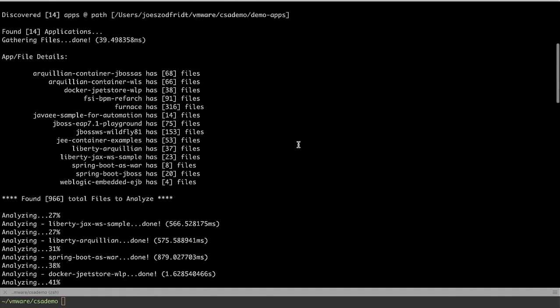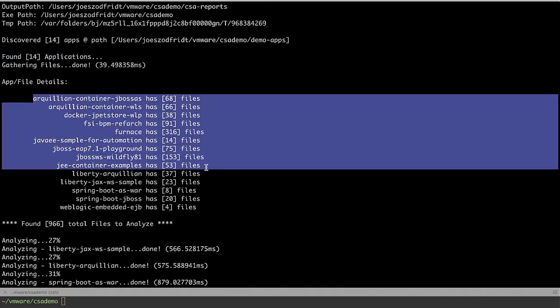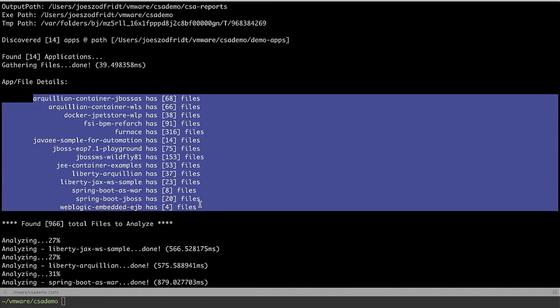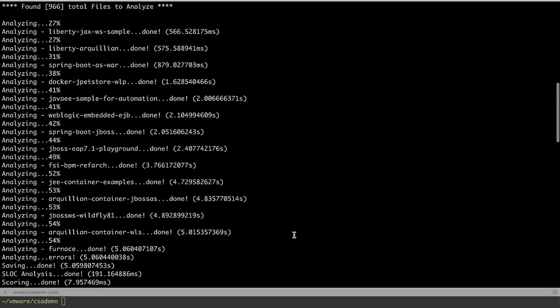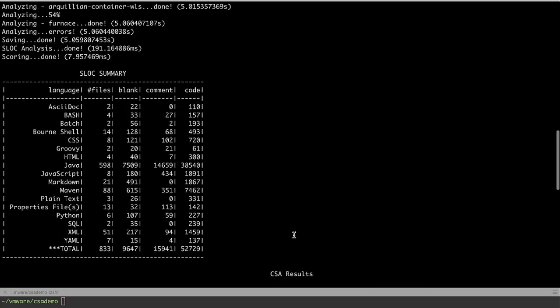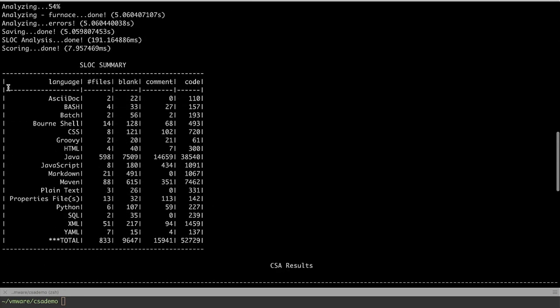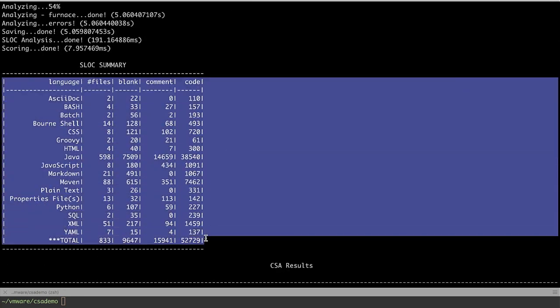We found about 14 applications. Here's the names of the applications and how many files are in each one of those applications. This is the progress of each one as it went through when we were watching. Here's a summary of the lines of code. We analyzed about 53,000 lines of real code here. There's 16,000 commented lines. There's about 10,000 blank lines and you can see the different language types that are in our little portfolio here.